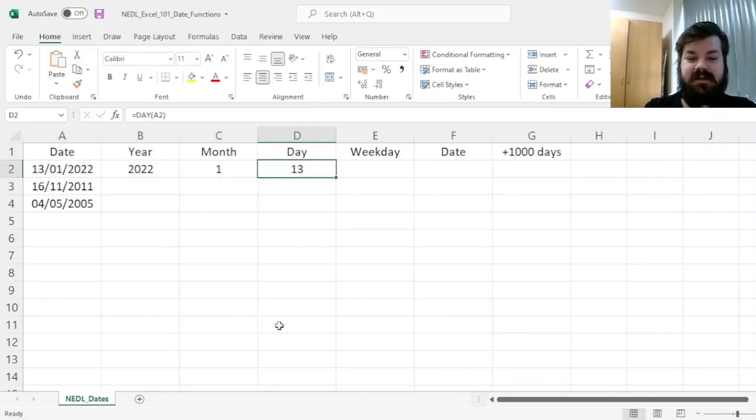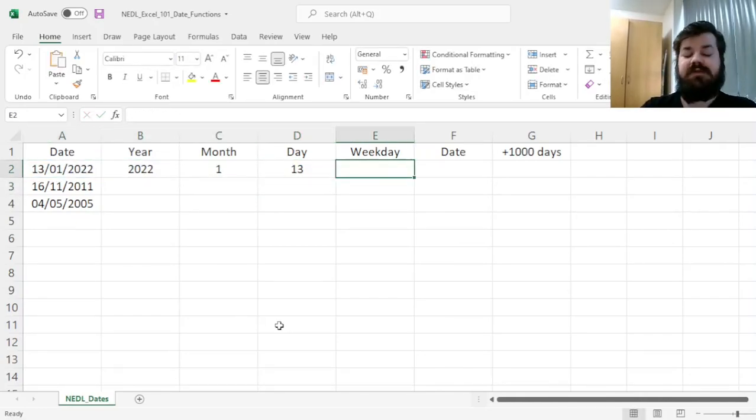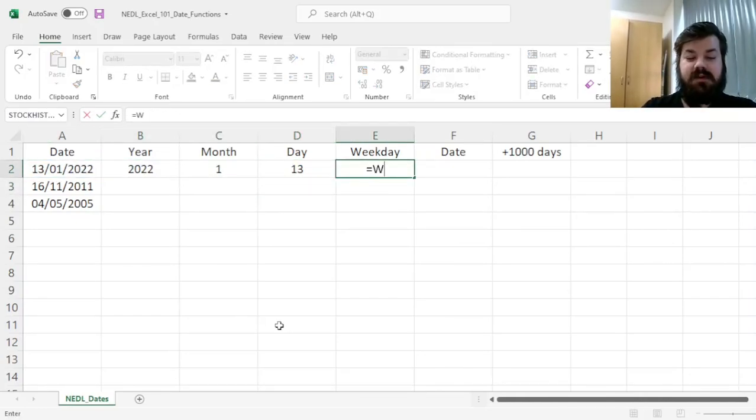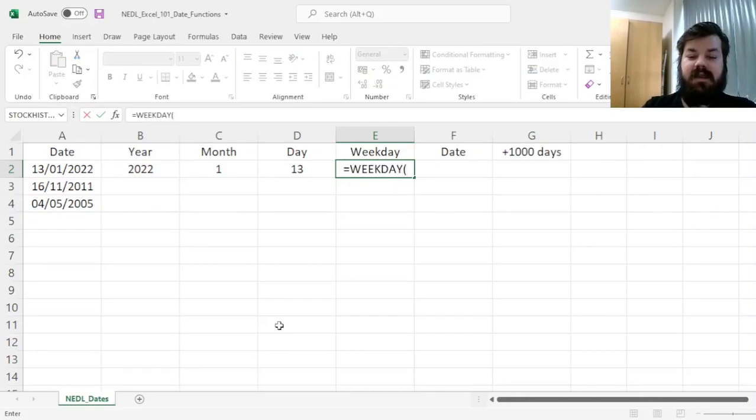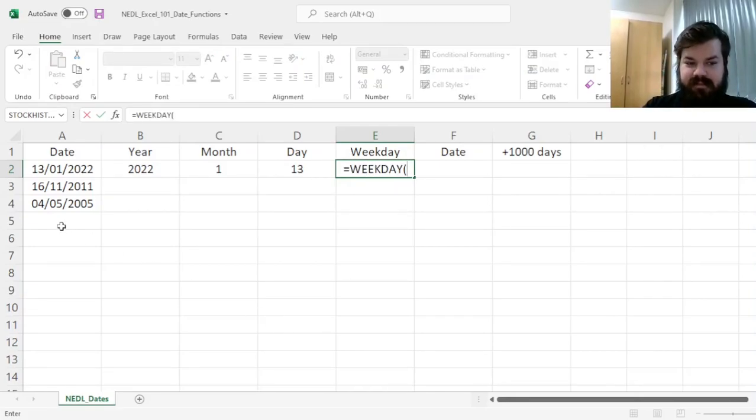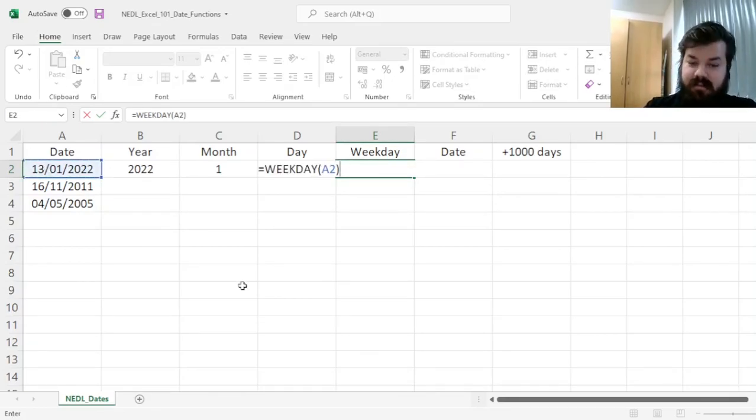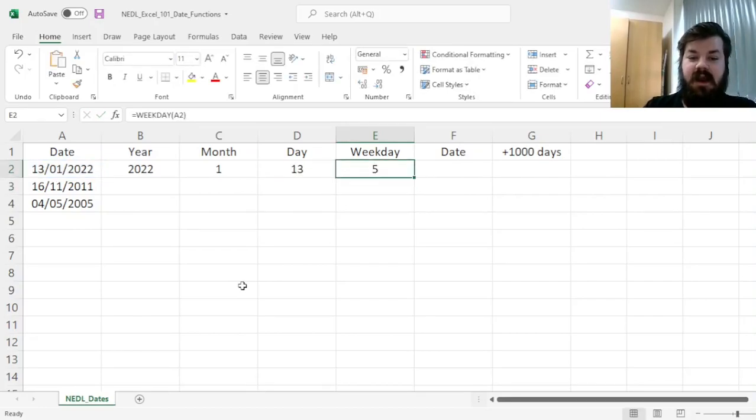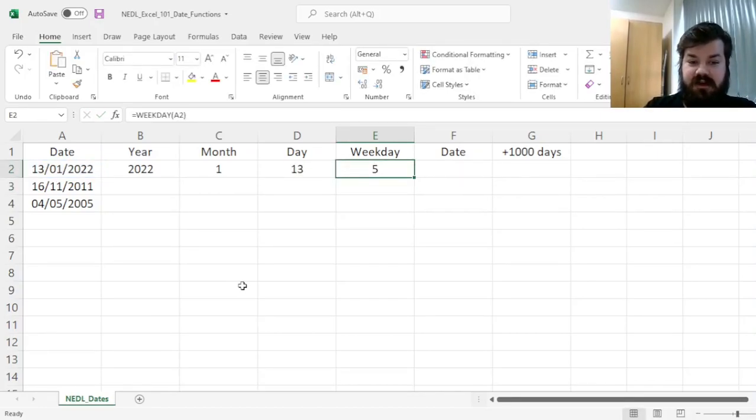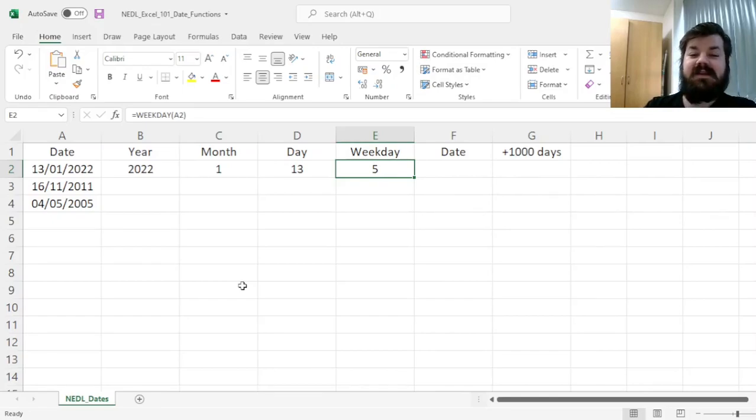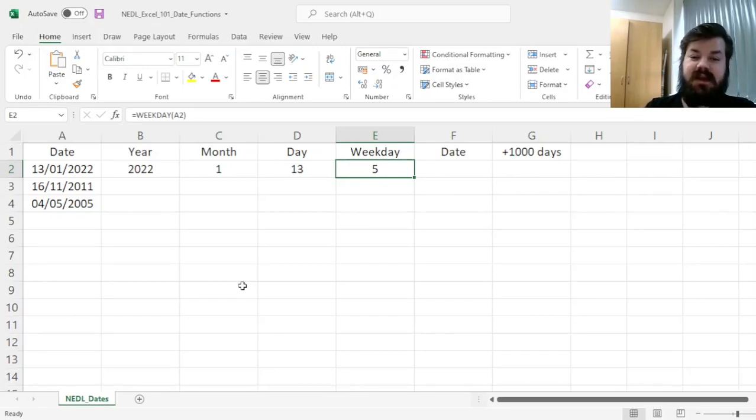As of our first date, more interestingly, there is also the WEEKDAY function that retrieves the day of the week number. But here is an important caveat: if we just apply it by default, we will get the US convention where the week starts on a Sunday and ends on a Saturday. So Sunday is day 1 and Saturday is day 7.